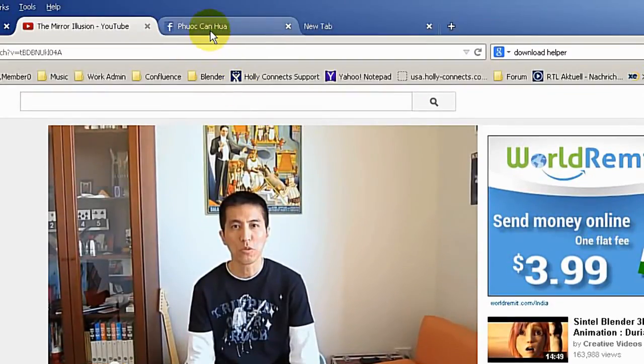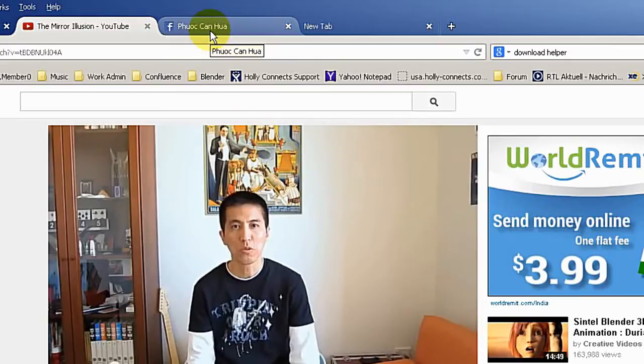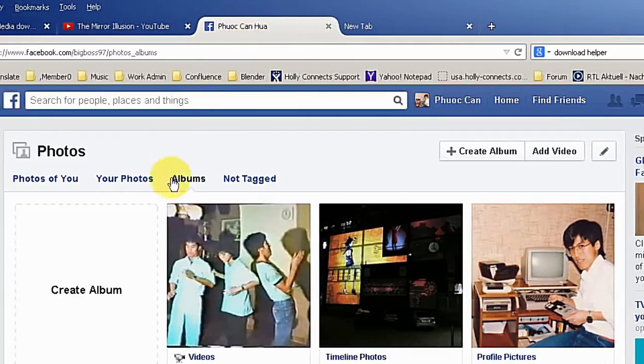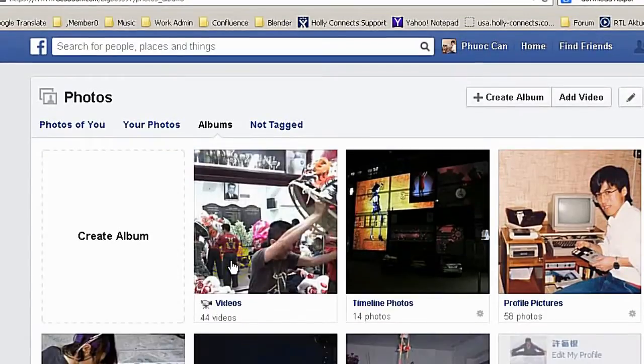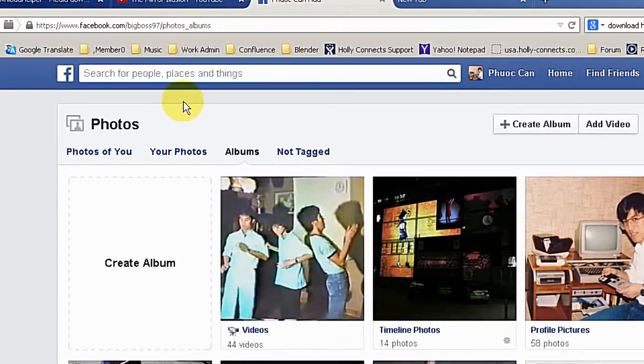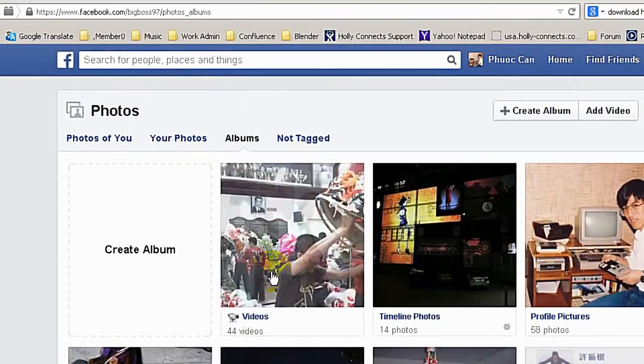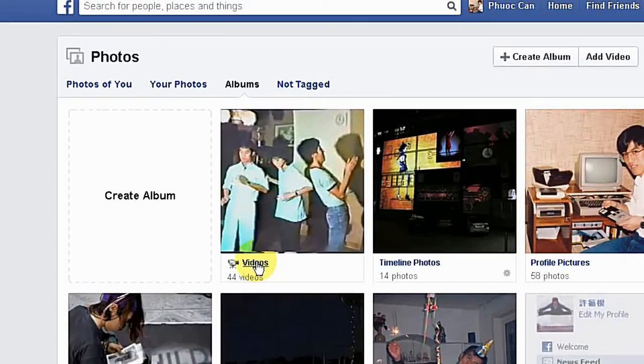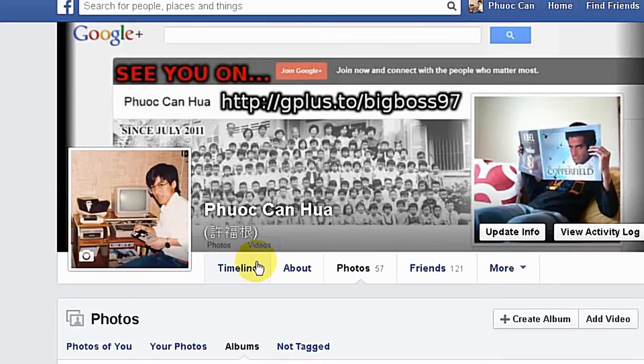And this is not only limited to YouTube video. I can show you if I go to for example my Facebook page. And here are all my photos and videos.